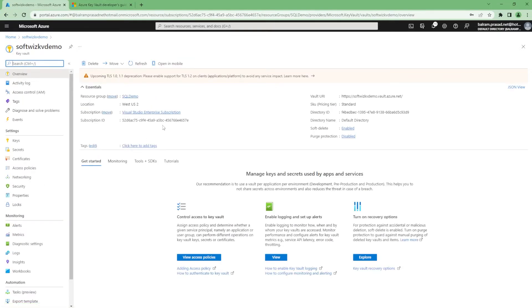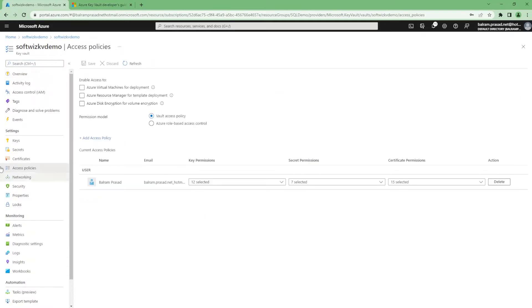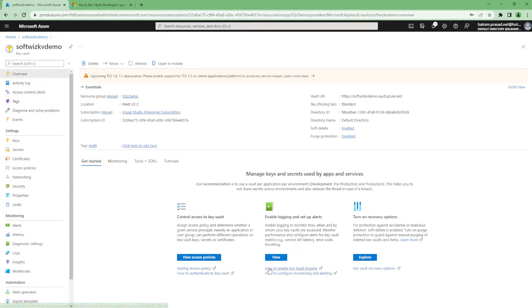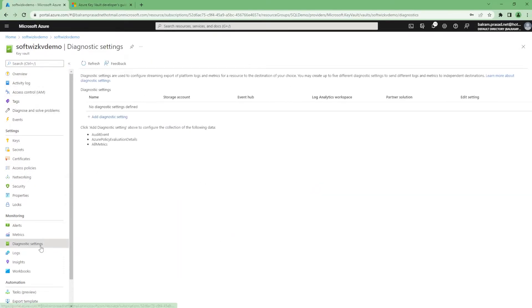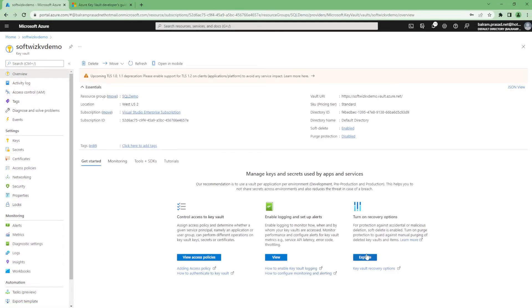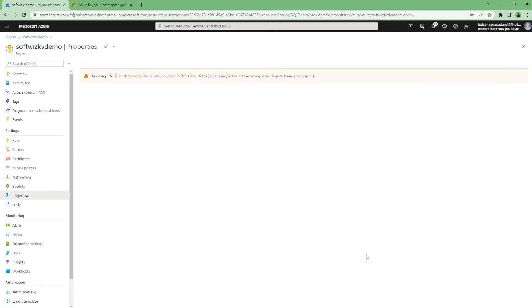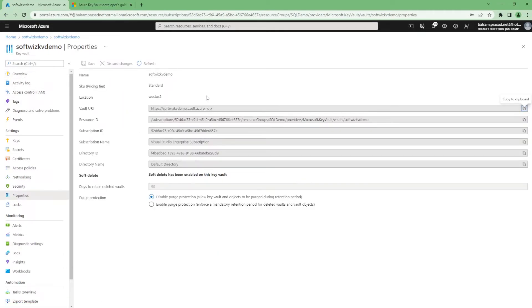Once we come to resource view, we see how to manage secrets and app services, how to control access. We can go into access policy and see that. How to enable the logs and diagnostic testing. We will see a little bit on that. And how to enable the recovery settings and other things.